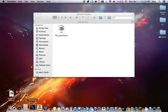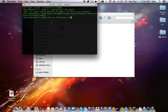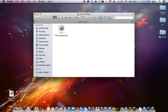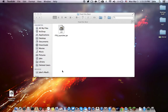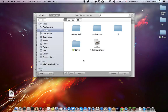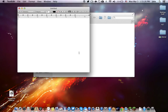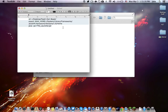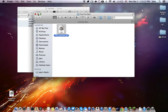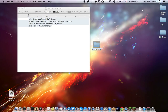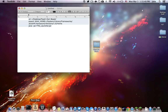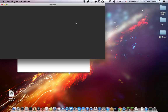Then you want to open up a new terminal file, type in this command, and enter it. Open up terminal, put that in, and enter that.